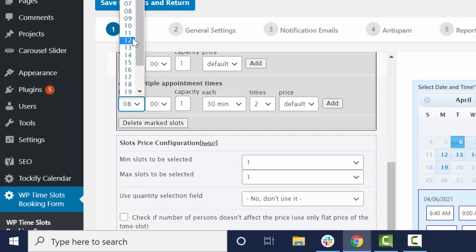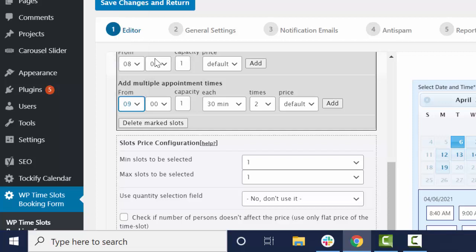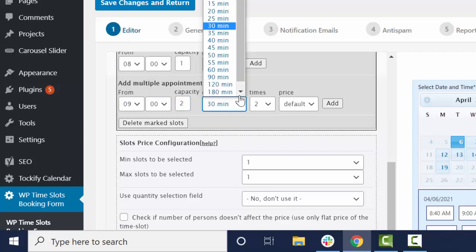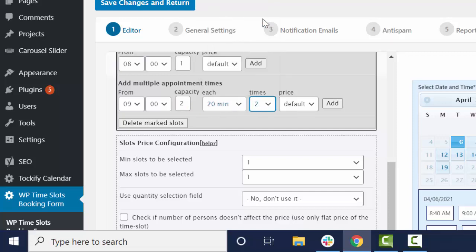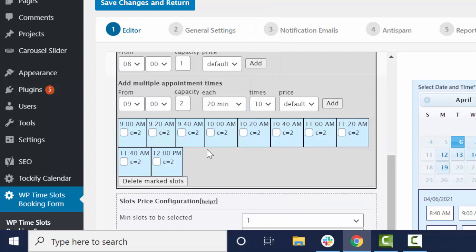my appointments start at 9, we allow two people to come at one time. The appointments are every 20 minutes and I'm going to do this until noon. So let's see if that got us there.